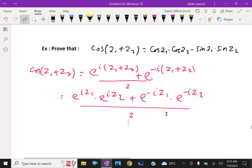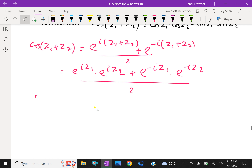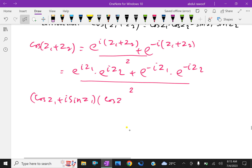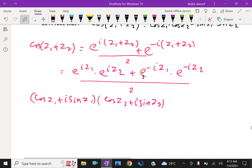Using Euler's formula, e^(iz1) is expressed as cos z1 plus i sin z1, and e^(iz2) is expressed as cos z2 plus i sin z2. We then multiply the appropriate combinations of these expressions.